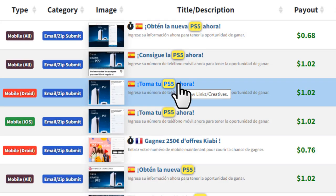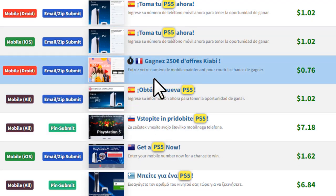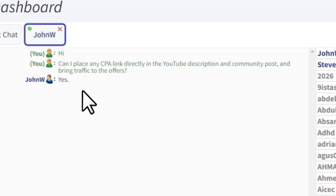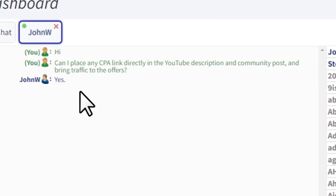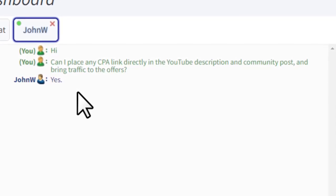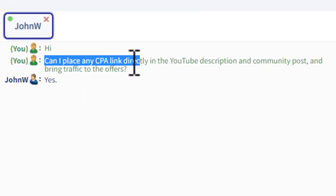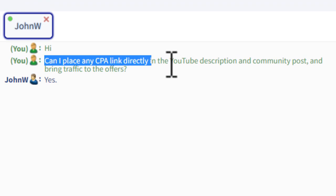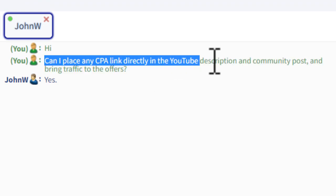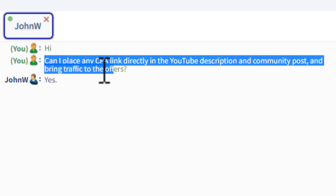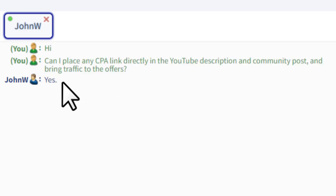You don't need to make any landing page for CPA offers. I sent a message to the CPA Grip manager asking whether I can place a CPA link directly in a YouTube description and community post to bring traffic to offers, and they said yes, you can.